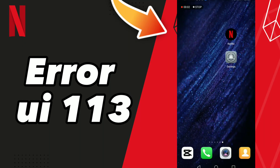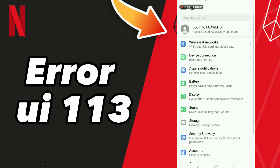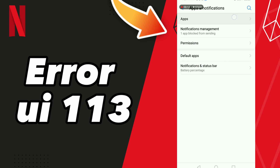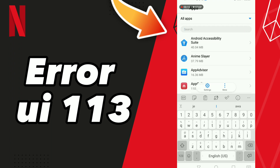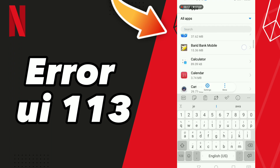How to fix Netflix error. First tip: go to Settings, click Apps and Notifications, click Apps, and wait a moment for loading. Scroll down to search for your app Netflix, or click here and search Netflix.